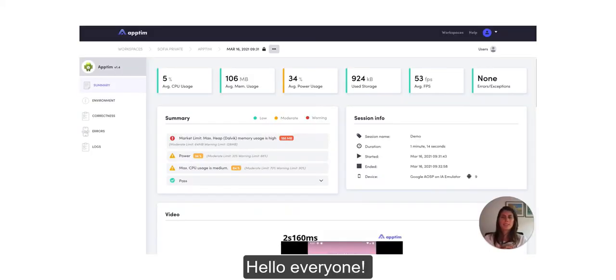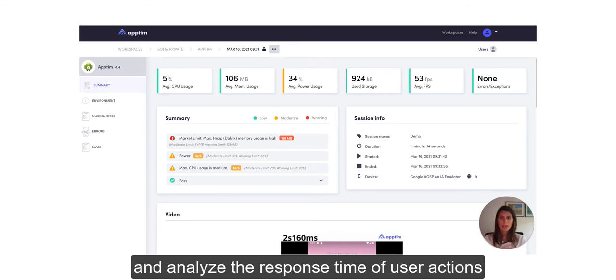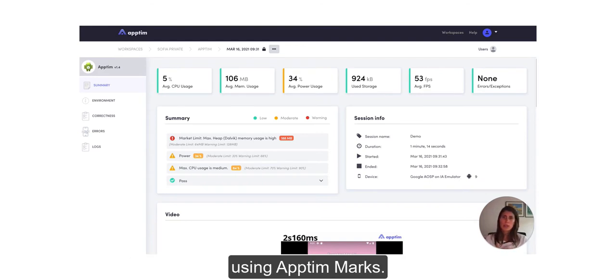Hello everyone. In this video I'm going to explain how to use and analyze the response time of user actions and transactions on your app using opt-in marks.